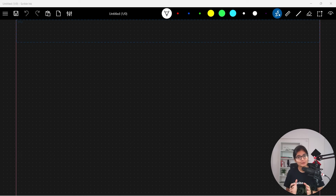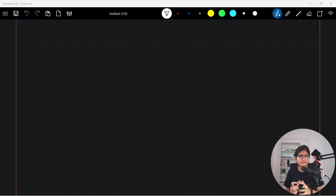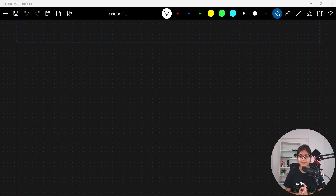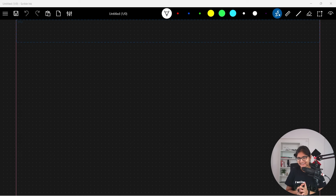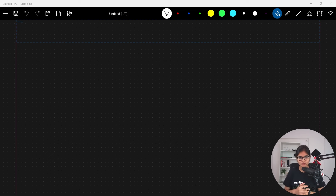So far, we have discussed what linear search is and we did a deep analysis on the complexity part as well. We have seen that it usually took order of n time complexity in worst case scenario for a linear search based algorithm.